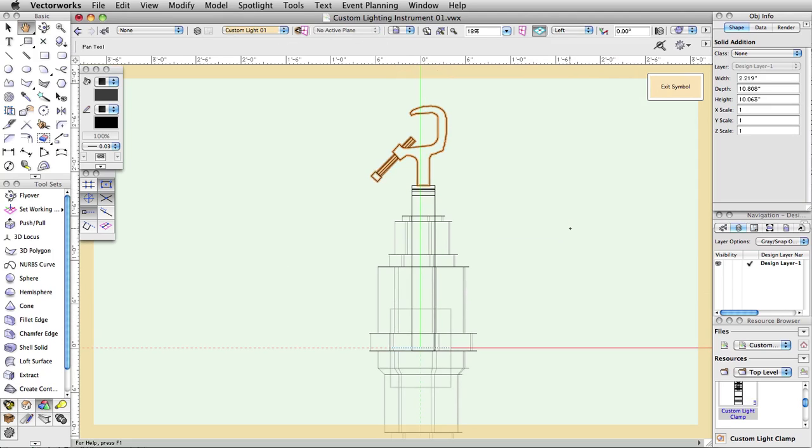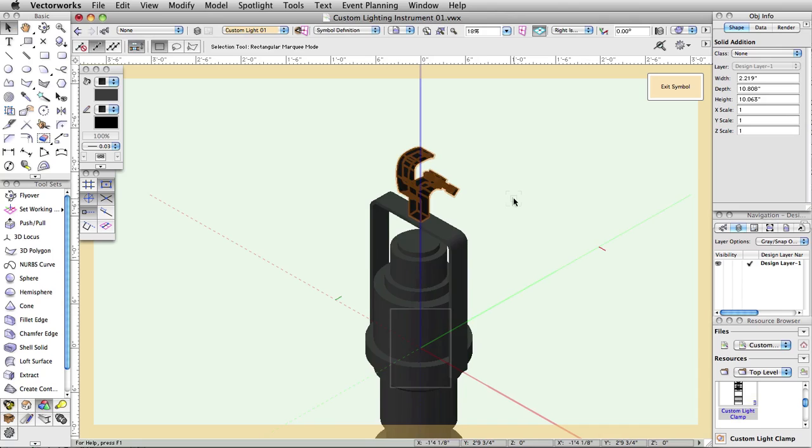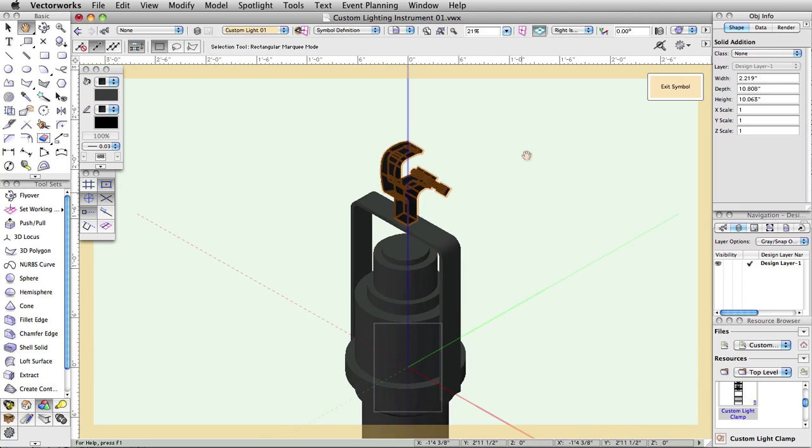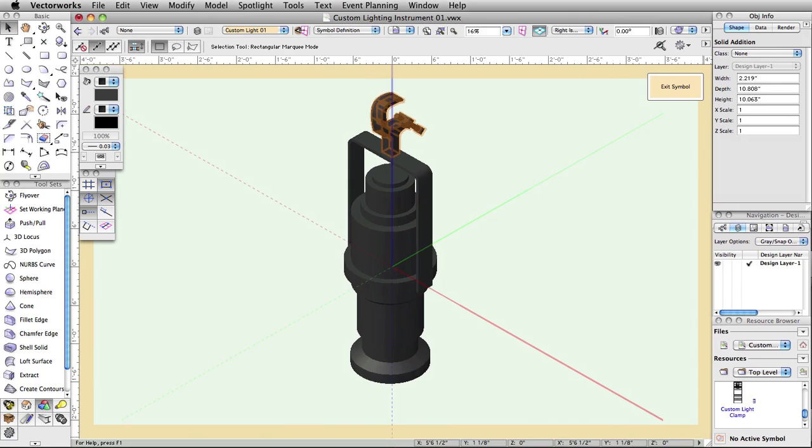The three objects should now be aligned as they would be in real life, with the light aiming at the floor. To verify this, you can change to an isometric view and set rendering mode to OpenGL.